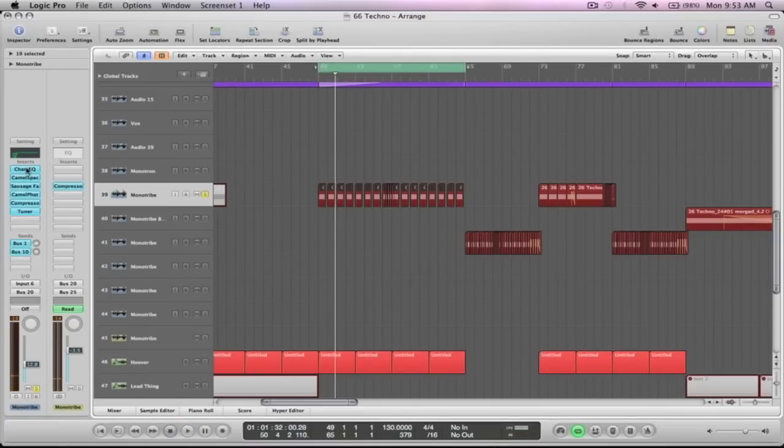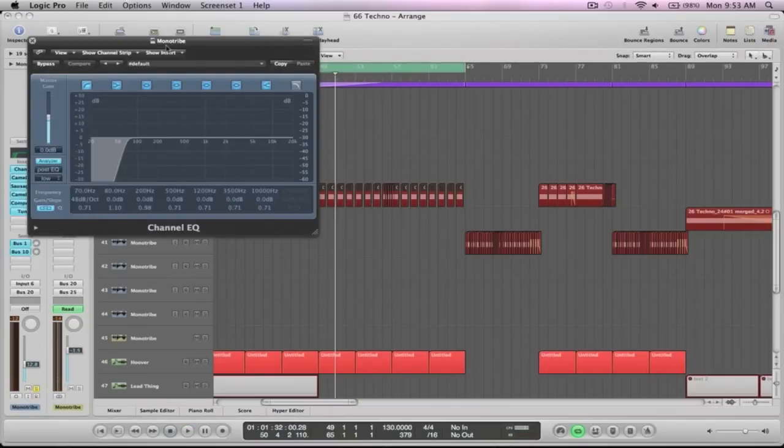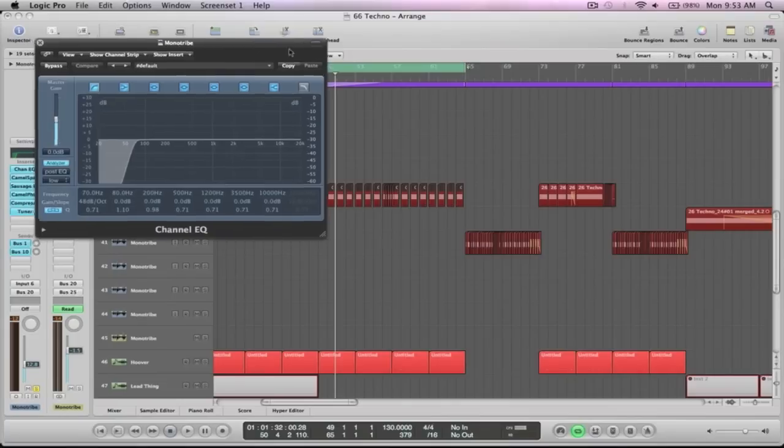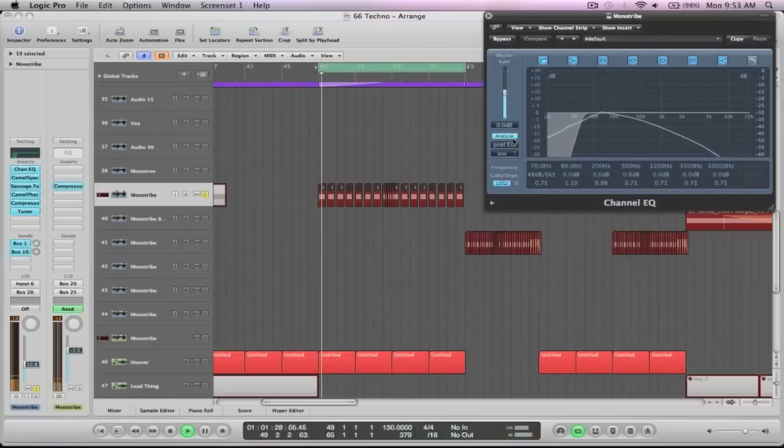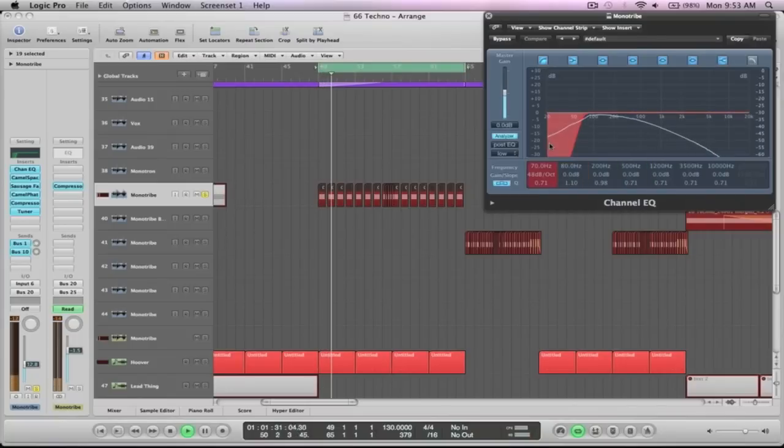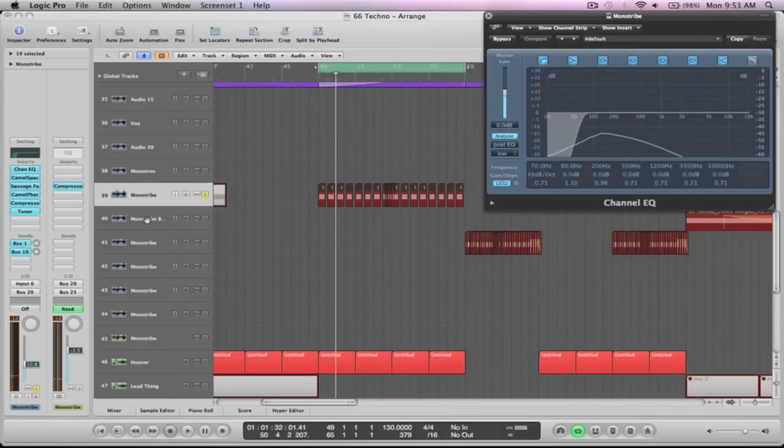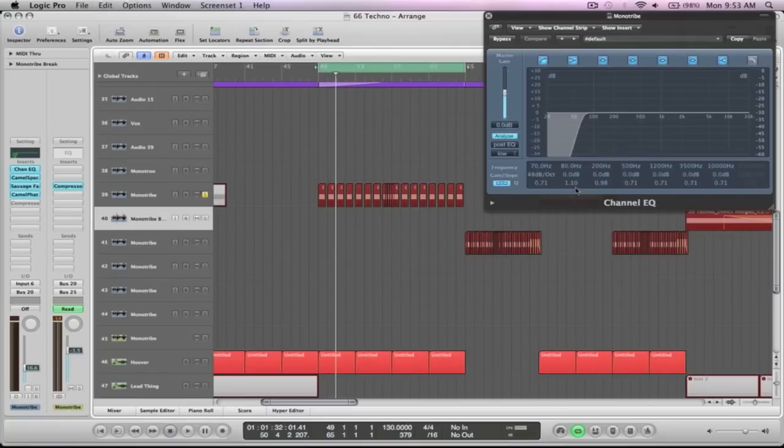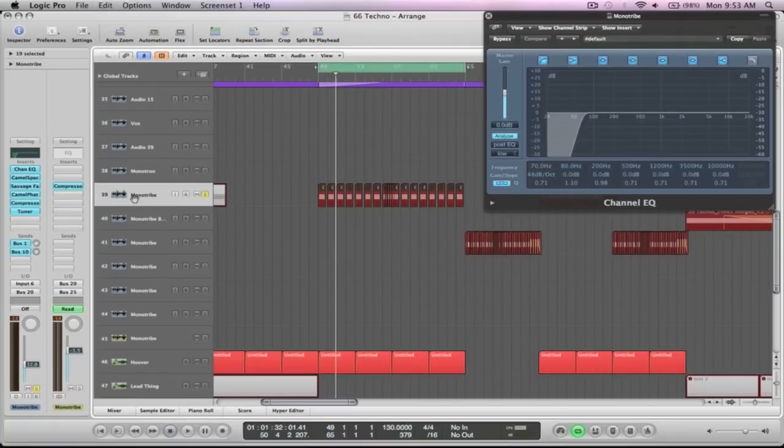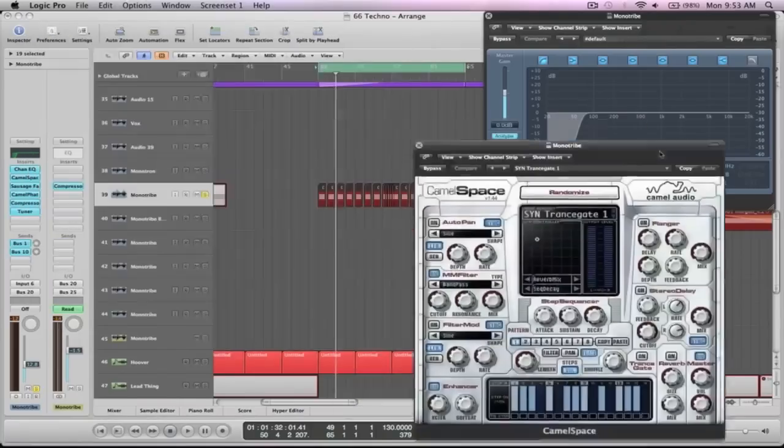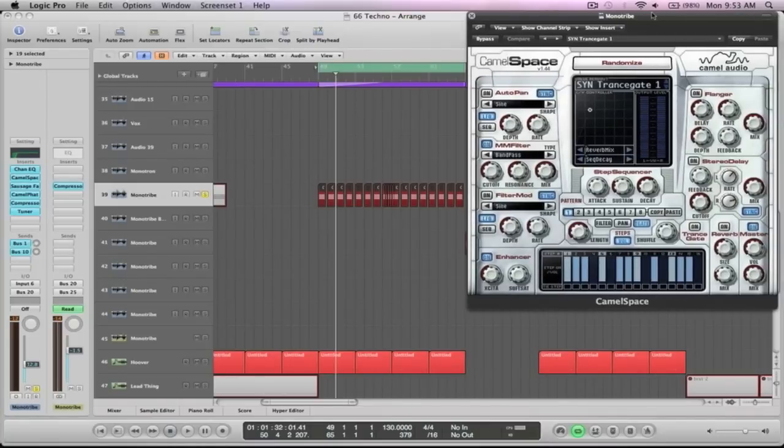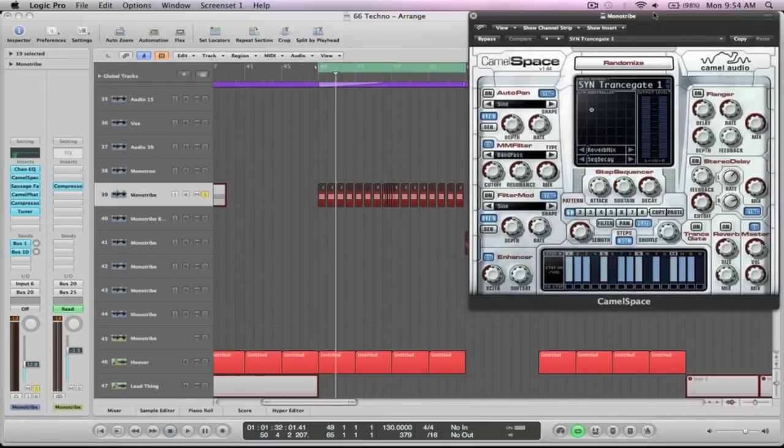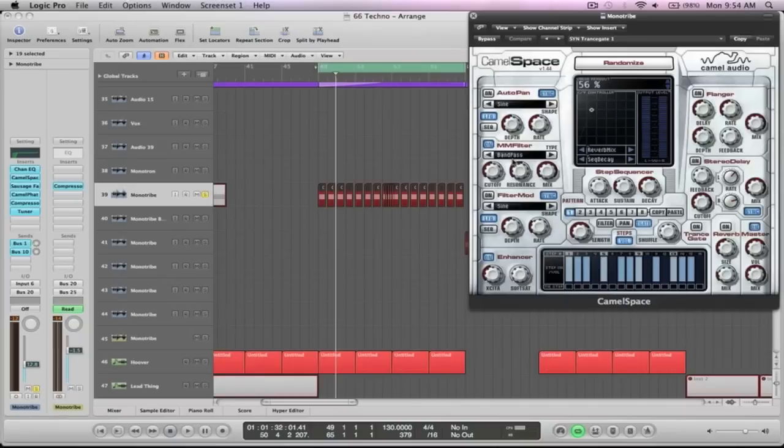So for the plugins, first up have an EQ, and it's just taking off the very lows there. Because like I was saying, the main sort of sub of the track is driven from the kick. Next up is the Space. And all I'm using from this whole thing is the filter, and it's a bandpass filter. I just like the way that it sounds. And I've got a little bit of the enhancer up there as well.